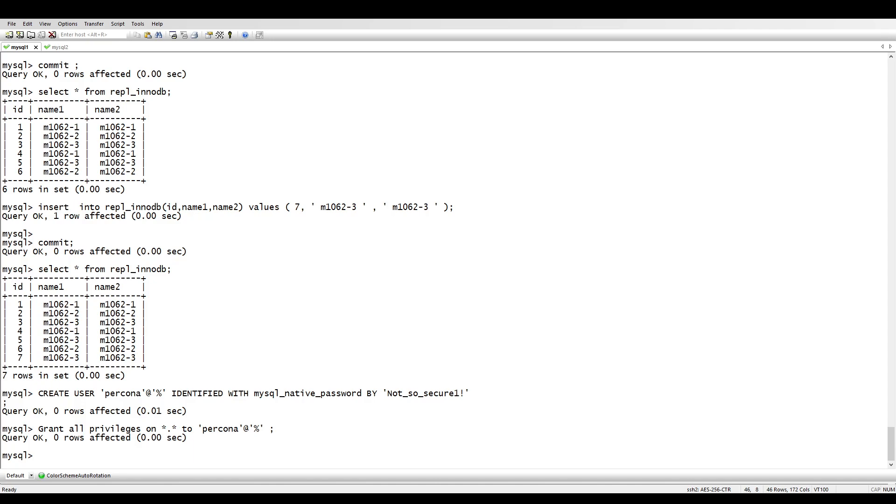A checksum is a small size block of data derived from another block of data for the purpose of detecting errors that may have been introduced during its transmission or storage. Checksums are often used to verify data integrity but are not relied upon for data authenticity.